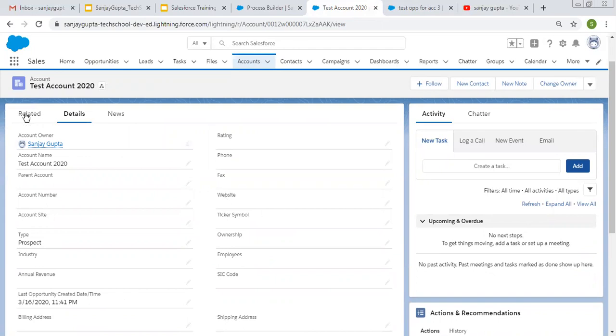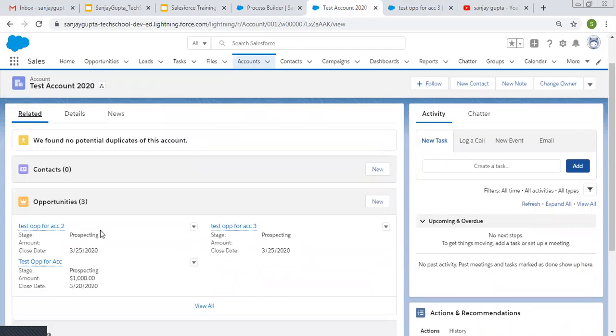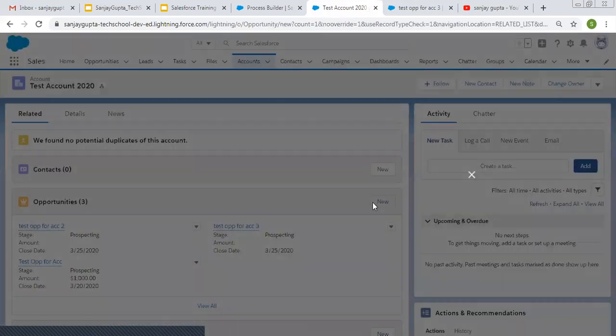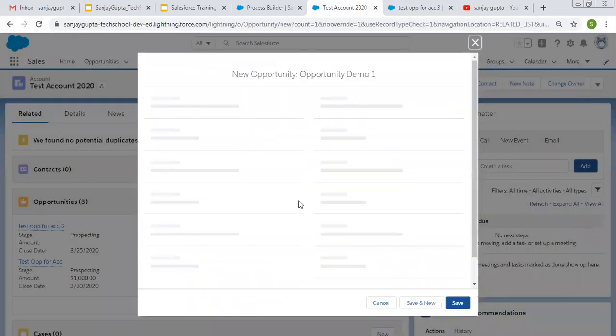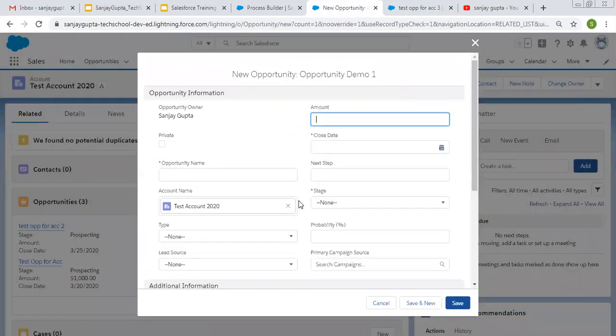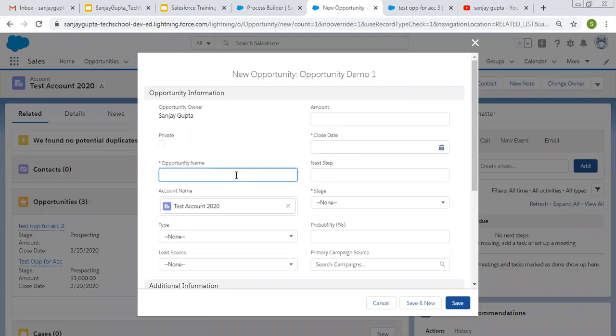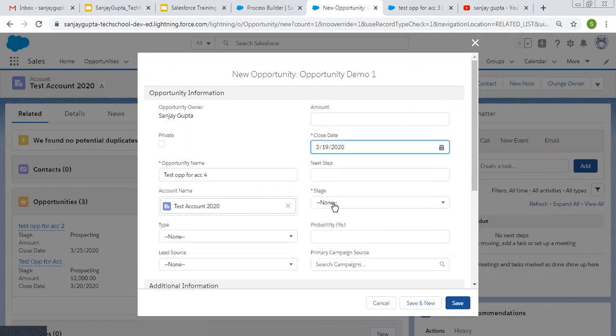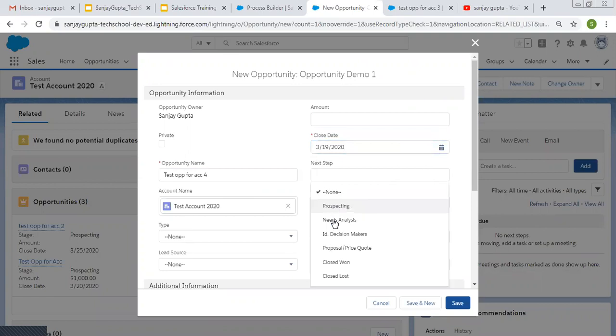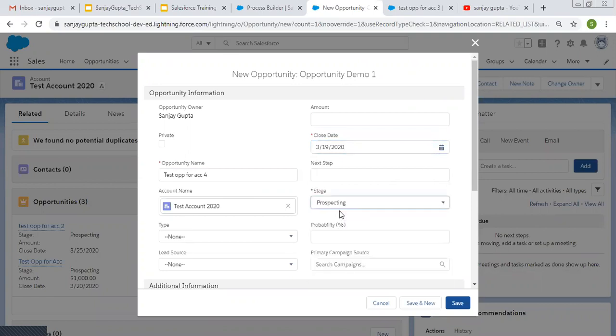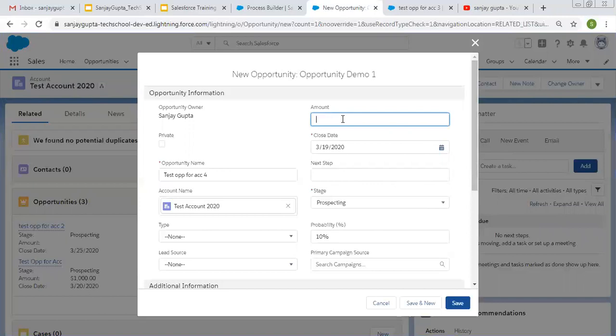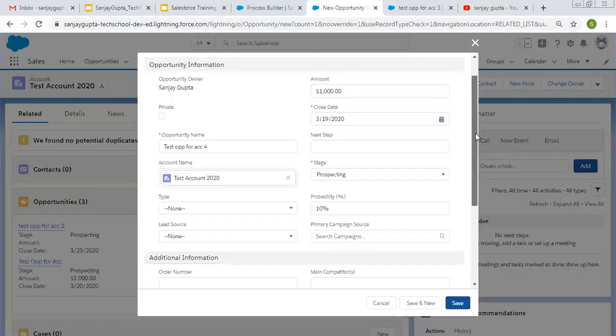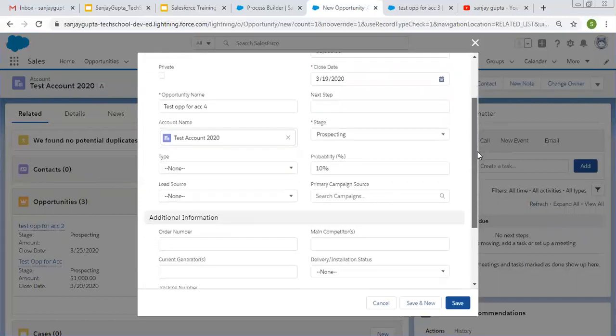Now let's create one more opportunity. So date will be same, but time will be different. So I'm creating test opportunity for account and its number is four. Choosing close date, choosing stage. So let's say fill more fields so that time will be changed.